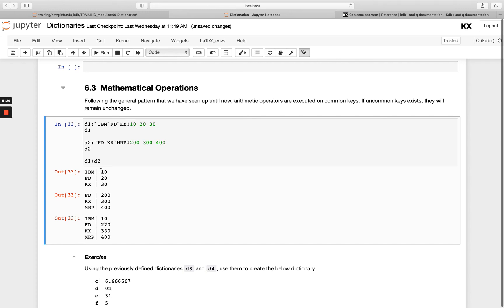ibm remains because it didn't exist in the second one—it'll just return unchanged. kx has been updated, so 30 plus 300 is 330. And then msft was in the second one, so it returned msft unchanged.